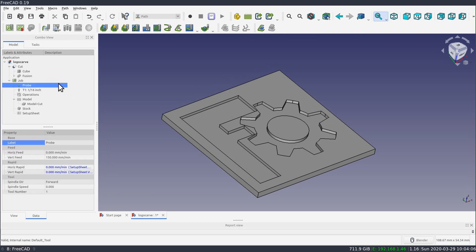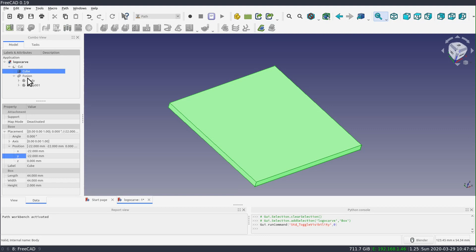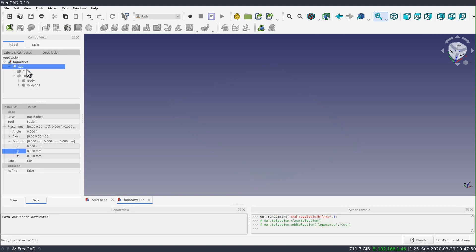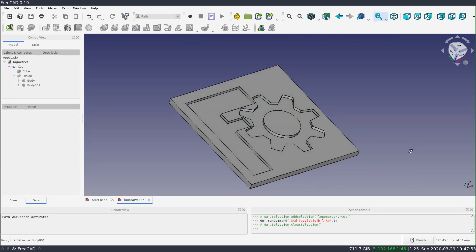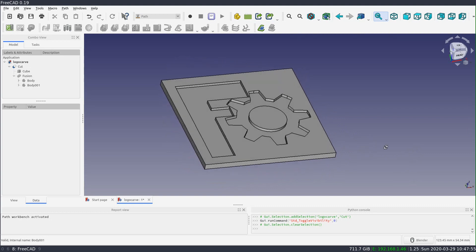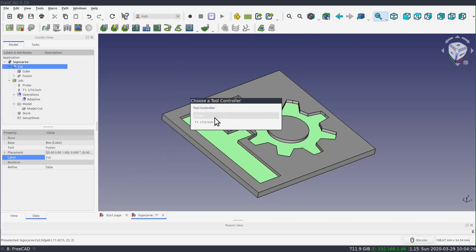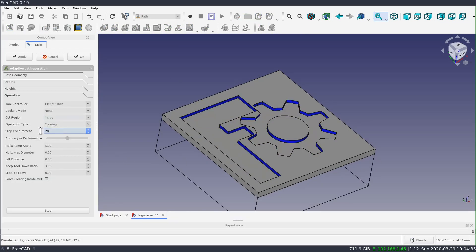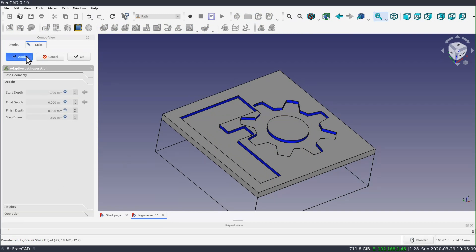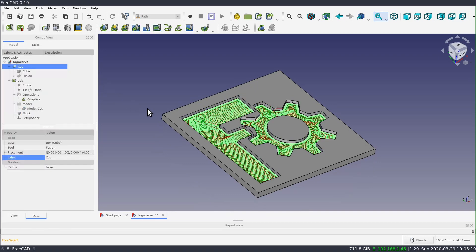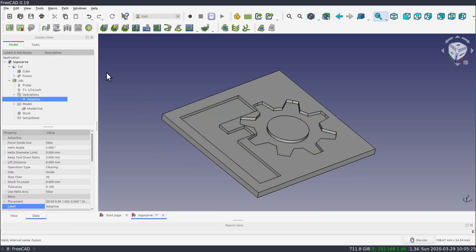The first step in FreeCAD was to model the logo and adjust its size — about an inch and a half square, centered around the zero point. Next I set up the path job with two tool controllers: one for the end mill for engraving, and one for the probe for the touch-off. The stock dimensions of the job are important because they control the probe routine, so I made sure to set the stock size to correspond to the real-world size of the block. I created an adaptive pocketing operation, but for now I'll disable that and focus on the probing part.